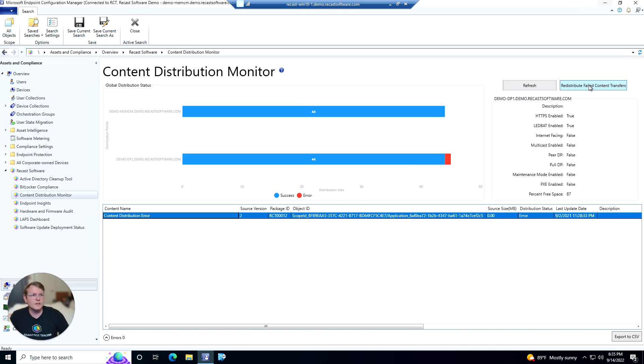In the top right corner we also have the ability to redistribute failed content transfers. That's just a quick view of the Content Distribution Monitor dashboard offered with RightClick Tools Enterprise Edition.